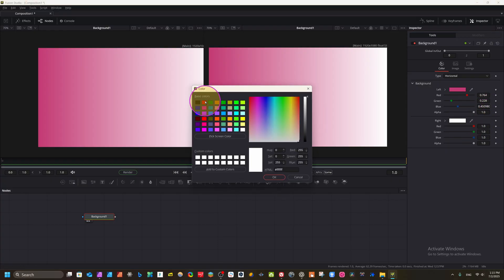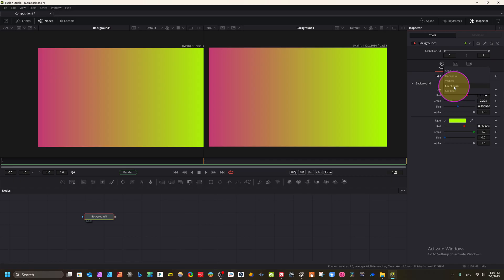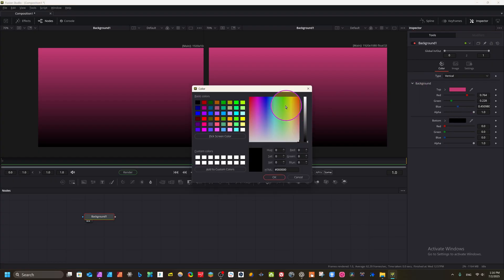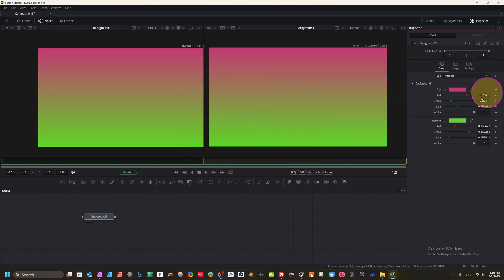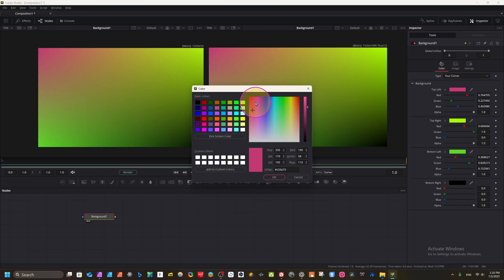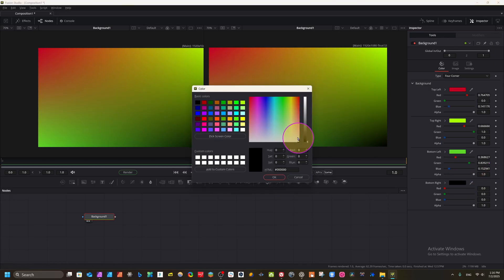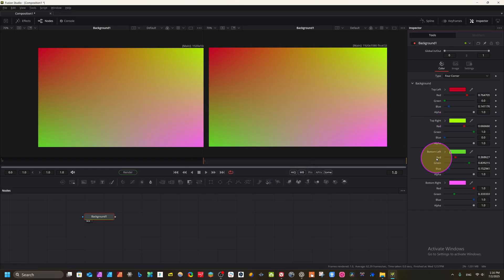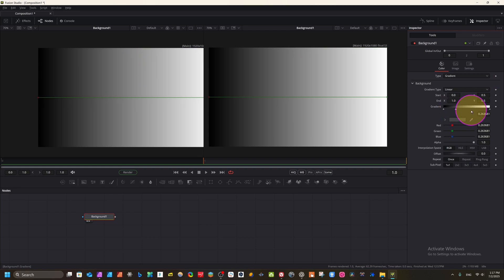Anytime you can change the color — for example, select a new color and it updates. You can make backgrounds in 4K by switching to vertical orientation. We can take dark colors or any color we like. You can also add keyframing to these color properties. After vertical gradient we have the Four Corner option, which gives you four independent colors at each corner.